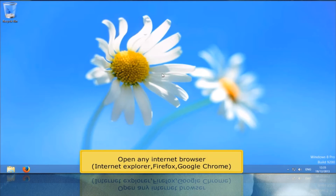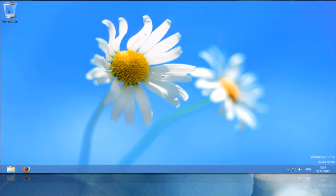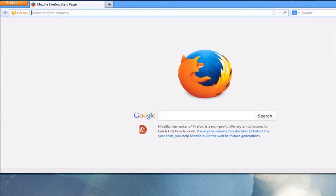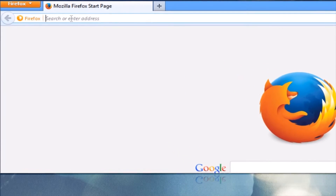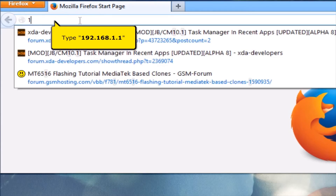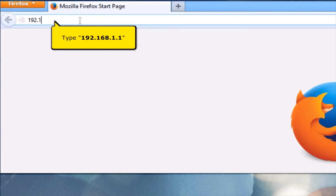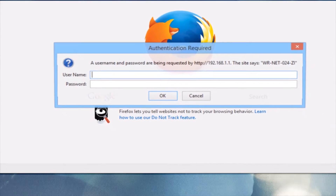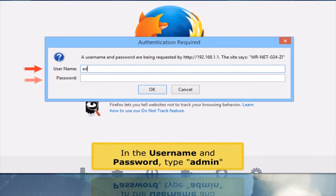Open any internet browser, for example Internet Explorer, Firefox, or Google Chrome. On your address bar, type 192.168.1.1. In the username and password, type Admin.